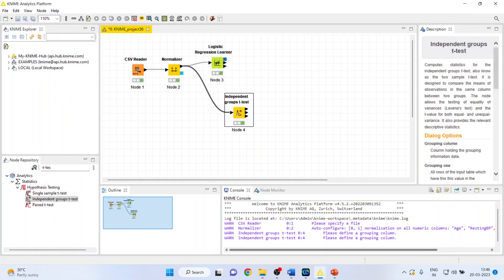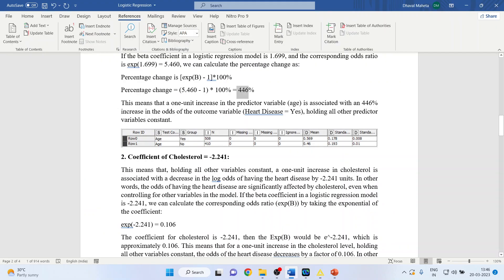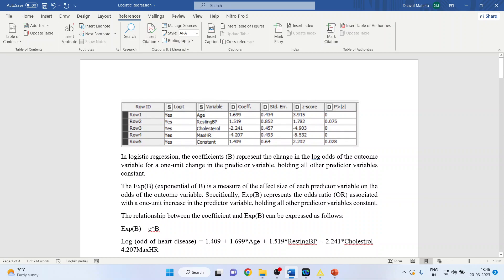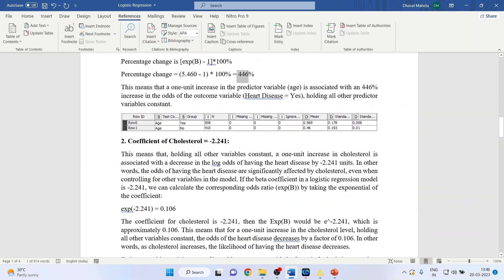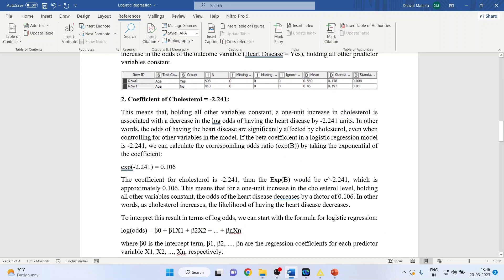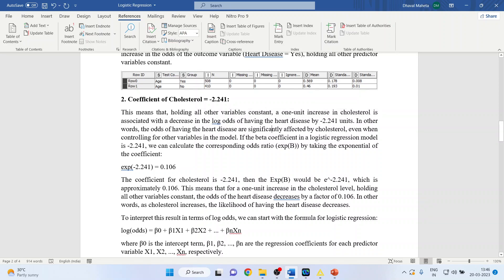Now let's interpret the second variable: cholesterol level. The coefficient for cholesterol is minus 2.241. This means that holding all other variables constant, a one unit increase in cholesterol is associated with a decrease in the log odds of having heart disease by 2.241 — quite surprising. It means that if cholesterol levels increase, the log odds of heart disease actually decrease.